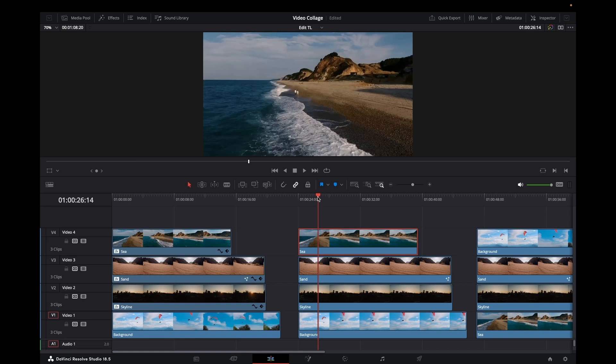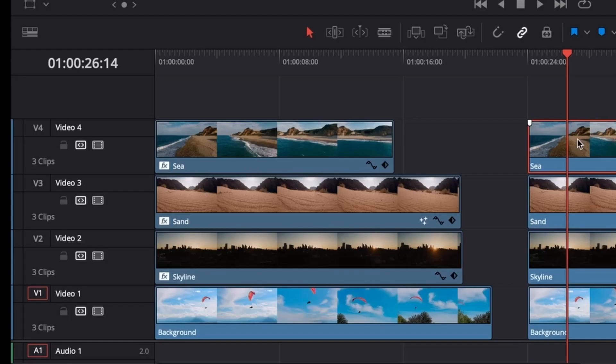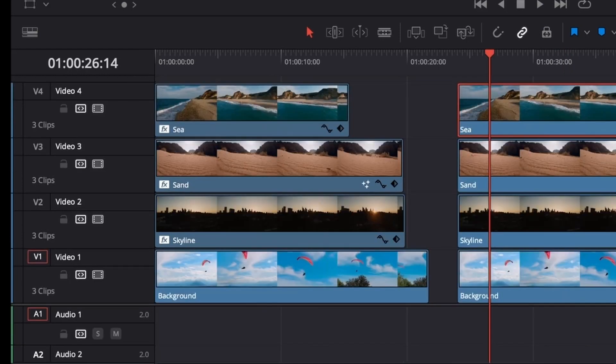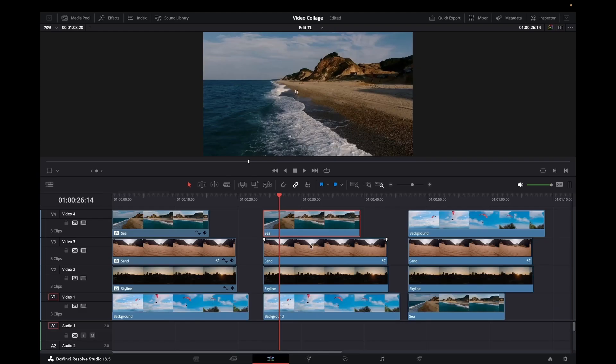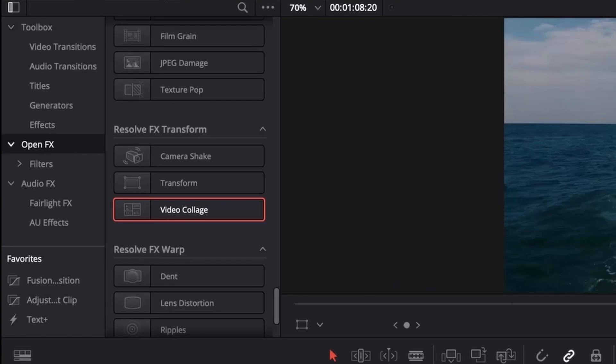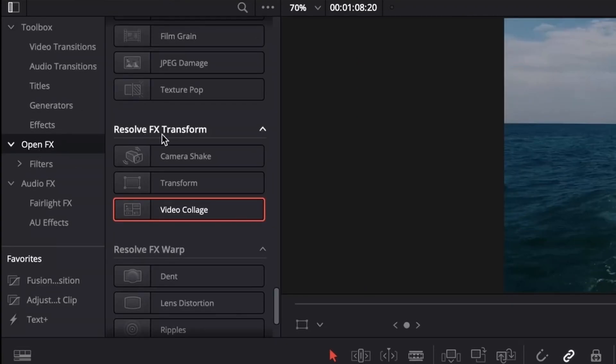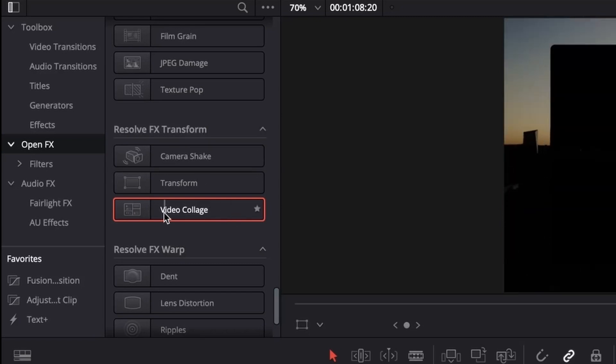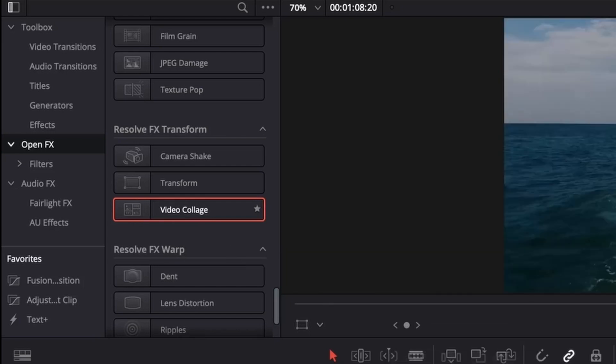I've got these four clips lined up here on the timeline and I've given them names. It makes life a little bit easier. What I'm going to do here is select these three clips, come across to the effects, the open effects, and the resolve effects on form, and then select this video collage.